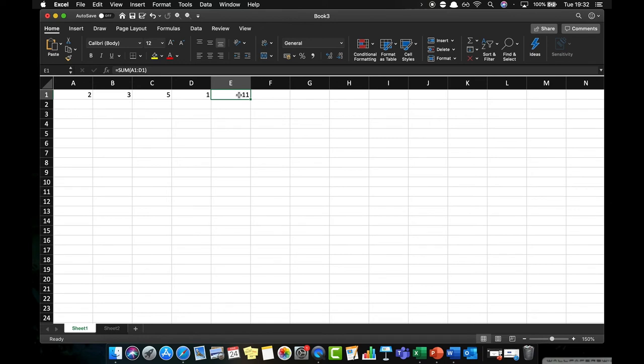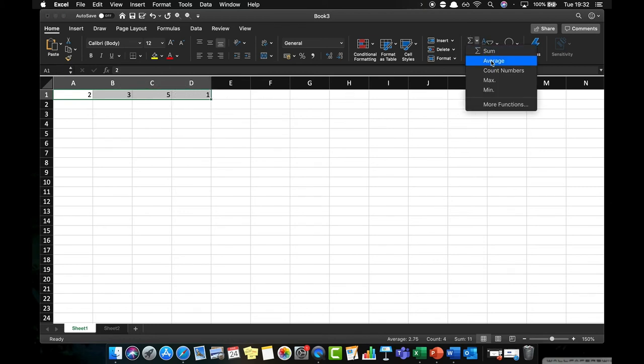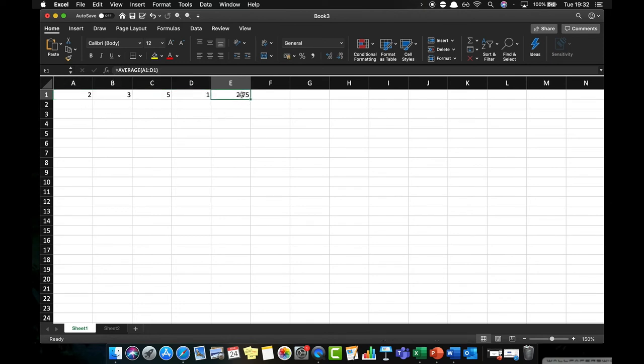I can do the same thing with averages. So again, if I wanted to average these values, I highlight A1 to D1, and this time instead of clicking sum I click average. And what that's doing is dividing 11 by 4 because we've got four values, and that gives 2.75. So this time it's put in the formula AVERAGE, which is A1:D1.